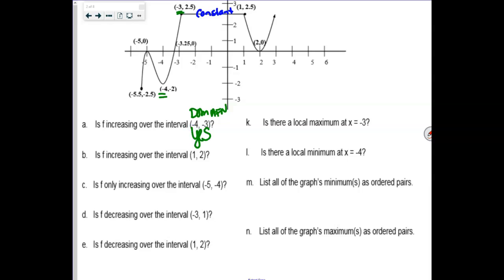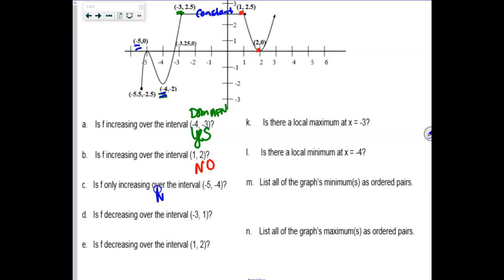The next question says: how about between 1 and 2? Is that an increasing one as well? Here's 1 and here's 2 — that's a definite no. Then this one says: is f only increasing over the interval negative 5 to 4? Here's negative 5, here's 4 — is that only increasing behavior? No. Is it decreasing from negative 3 to 1? You guys told me that was called constant, so no, that is not decreasing. And is it decreasing from 1 to 2? That's a yes.